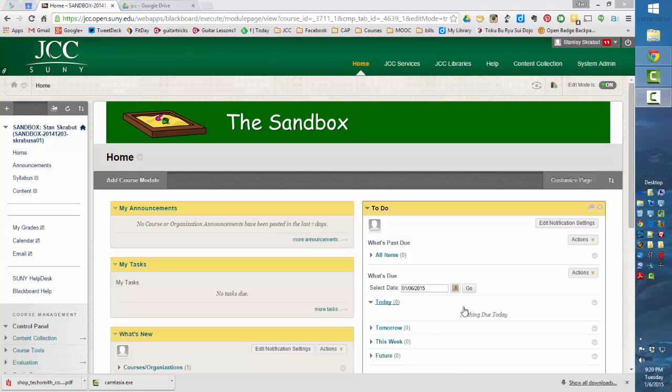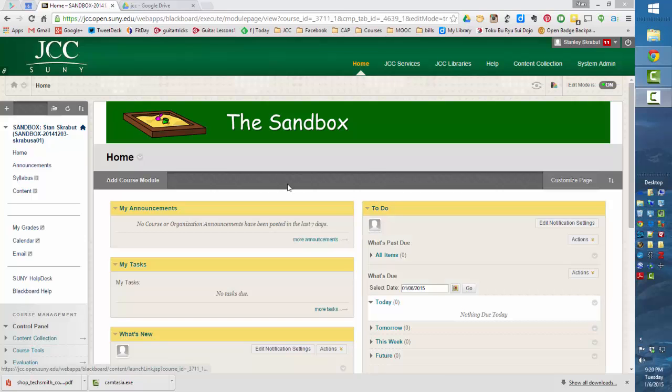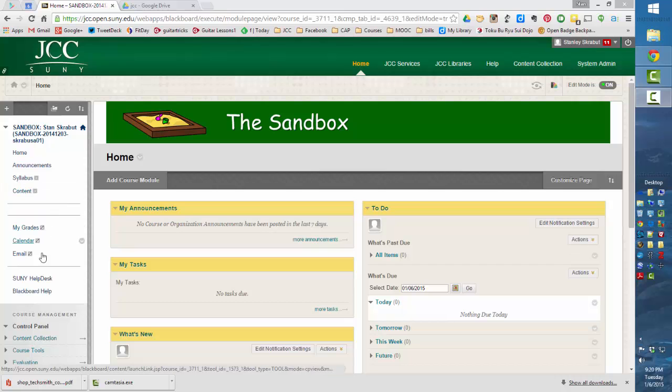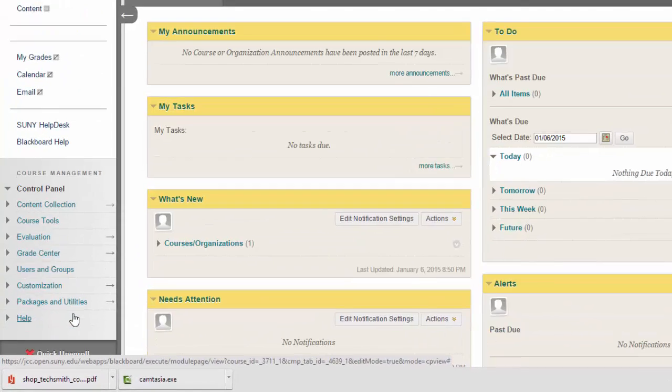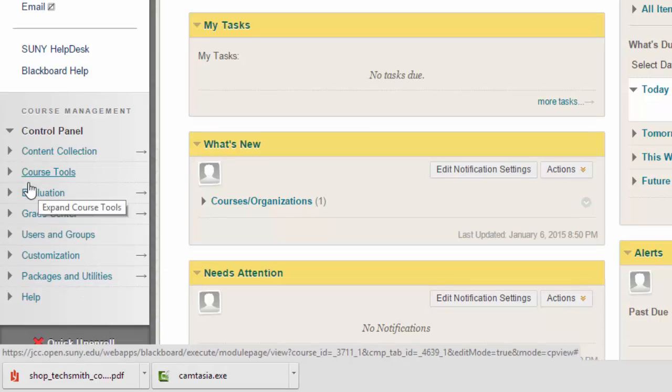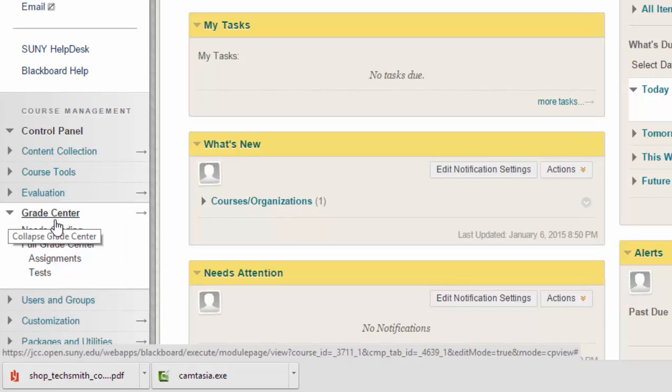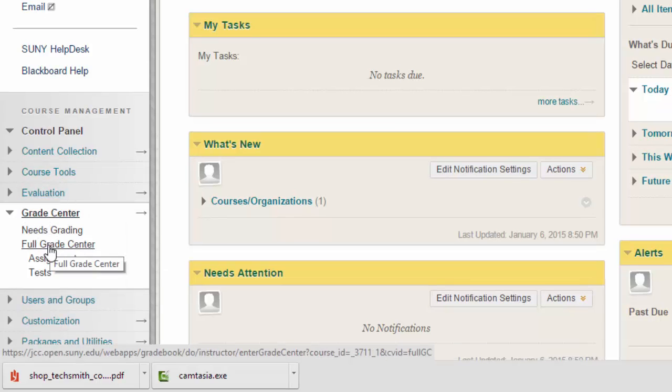So to begin, we're starting with the course. I'm in my course, and the first step is to go down to the grade book. So I'm going down to Grade Center and go to the Full Grade Center.